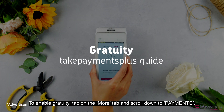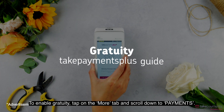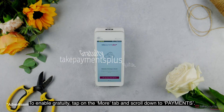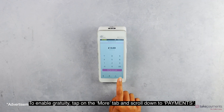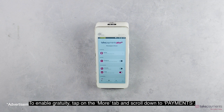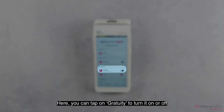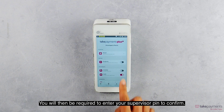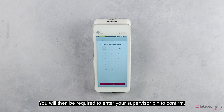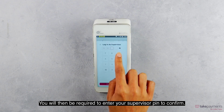Gratuity. To enable Gratuity, tap on the More tab and scroll down to Payments. Here you can tap on Gratuity to turn it on or off. You will then be required to enter your supervisor pin to confirm.